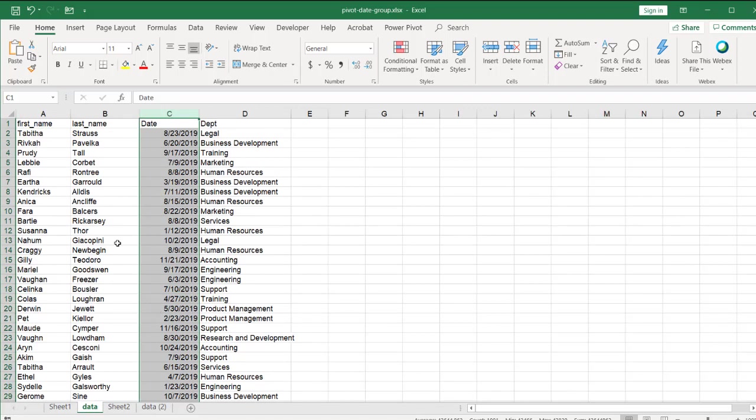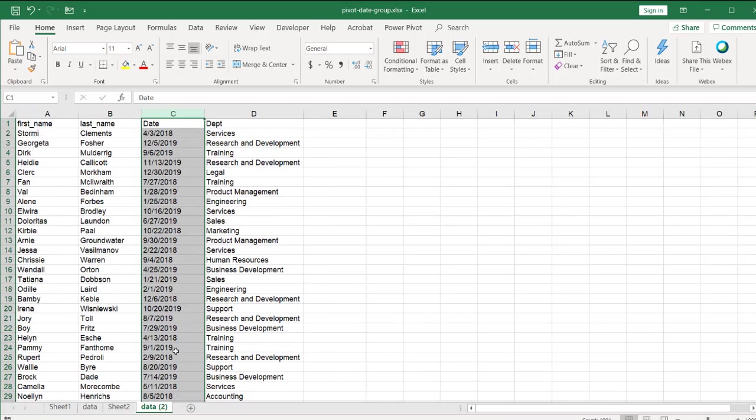So this is one thing that you probably need to be aware of is dates are seen as numbers in Excel. And numbers are right aligned. They're aligned to the right of the cell. Text, you notice the text is left aligned. So if you see the text here, this text is left aligned. And that's why it's not grouping.